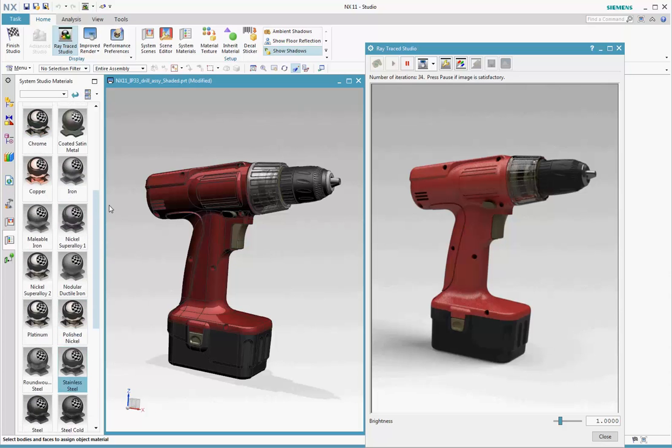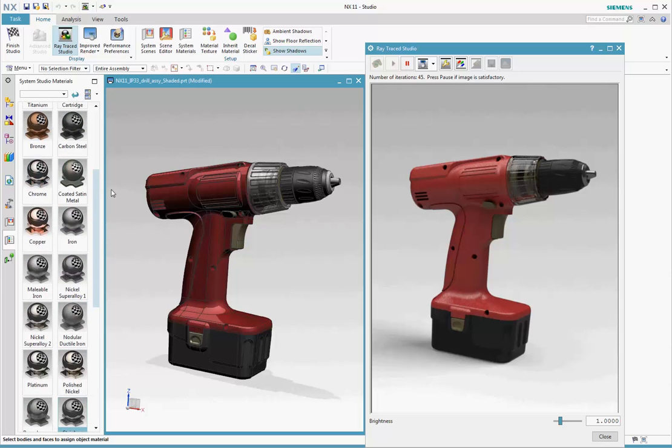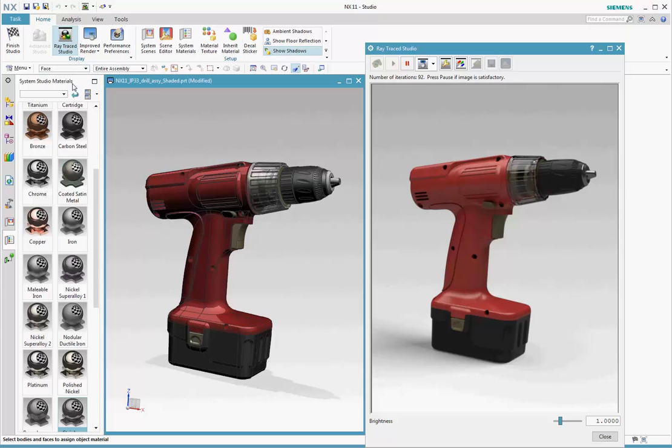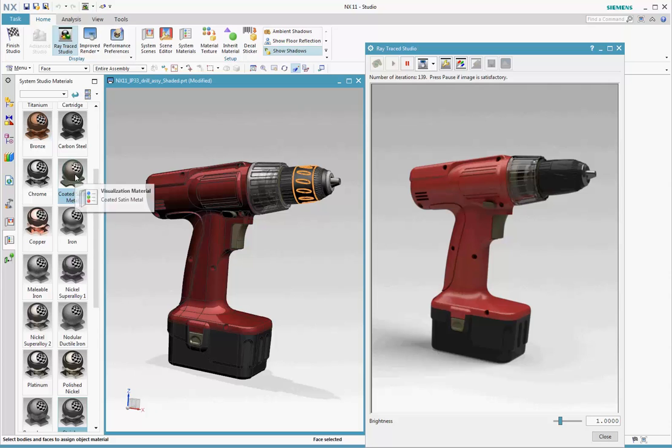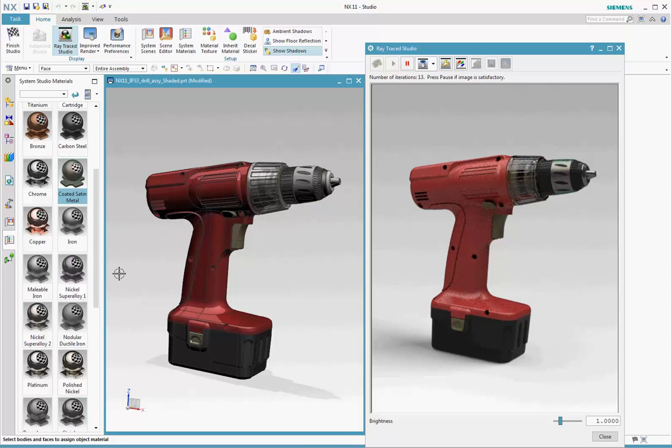Materials can be applied to bodies. To apply a material to a face, change the selection filter to face, select the face, select the material to apply it.